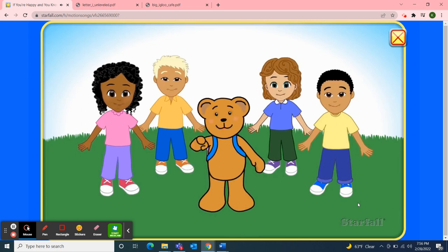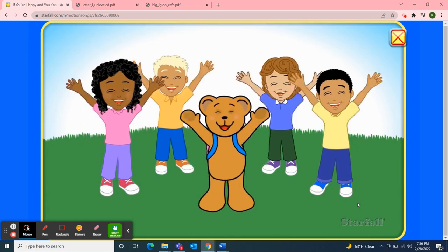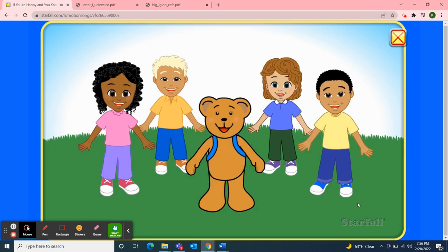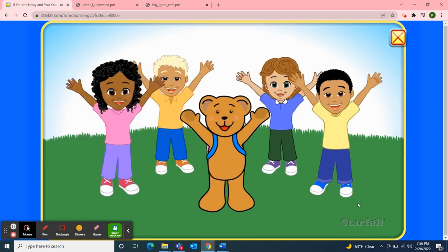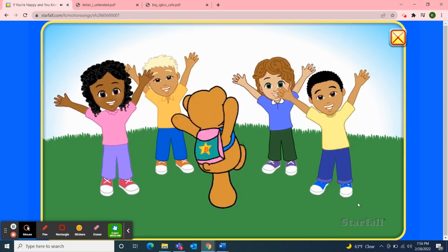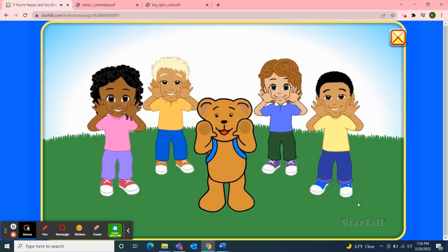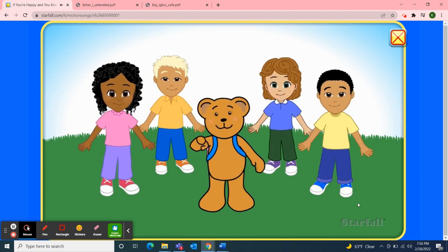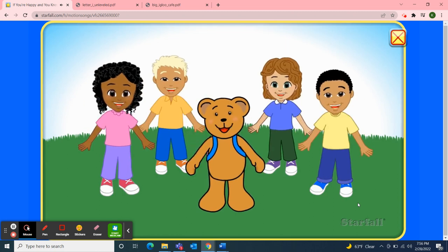If you're happy and you know it, shout hooray, hooray! If you're happy and you know it, shout hooray, hooray! If you're happy and you know it, then your face will surely show it. If you're happy and you know it, shout hooray, hooray!